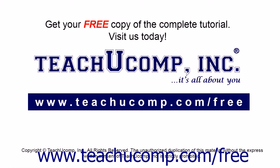Get your free copy of the complete tutorial at www.teachucomp.com forward slash free.